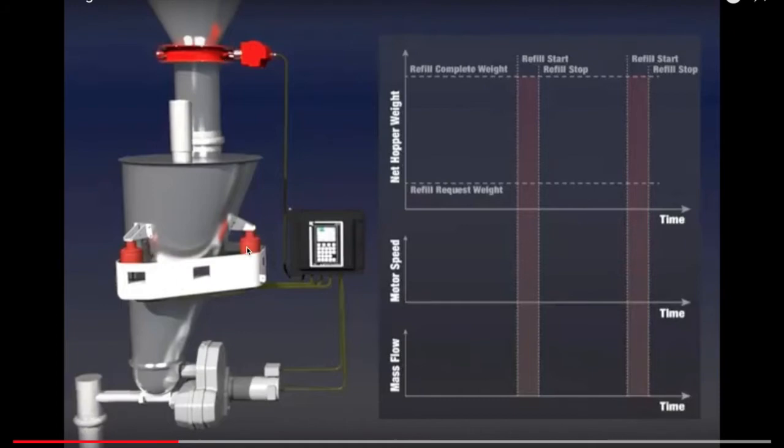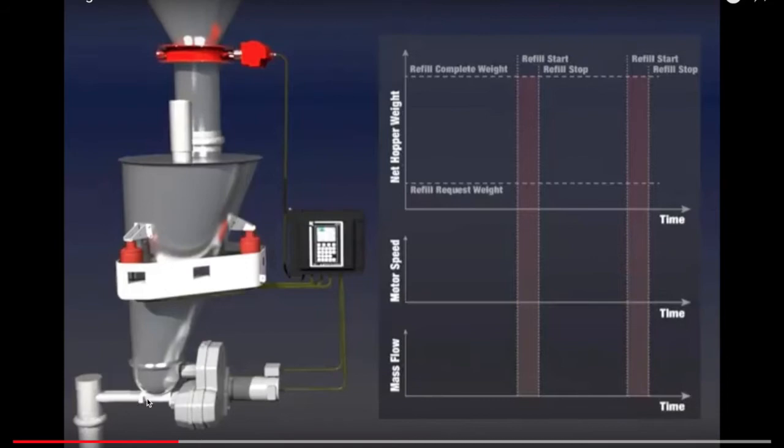It is on load cells. It's on three load cells, which are these red cylinders. And the weight is constantly being read. And it is going to measure a flow rate that exits the powder, that exits the surge tank through these screws at the bottom, and the screws are turning. The rate at which they are turning is what will depict the flow rate. The faster the screws are turning, the higher the flow rate.